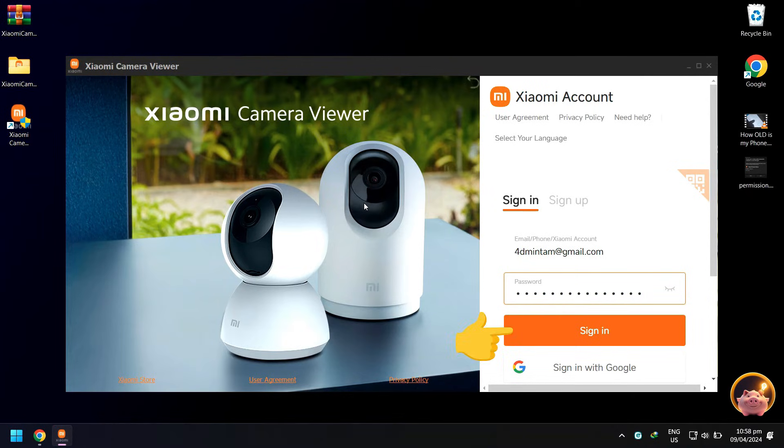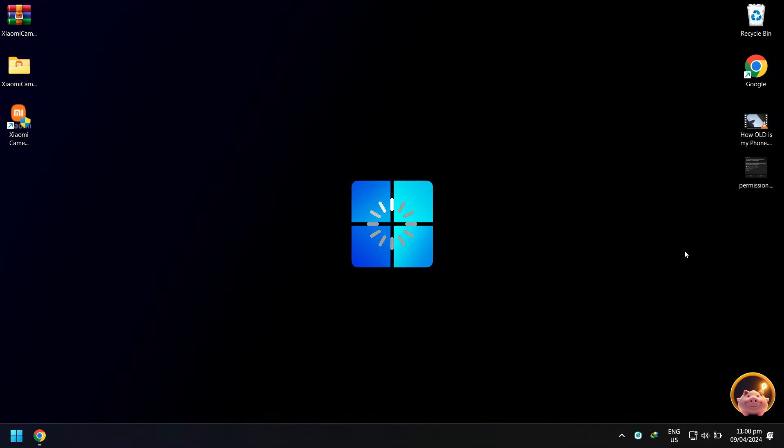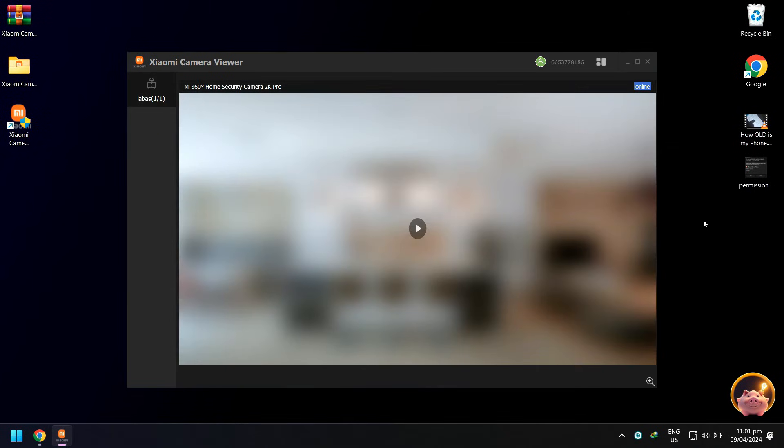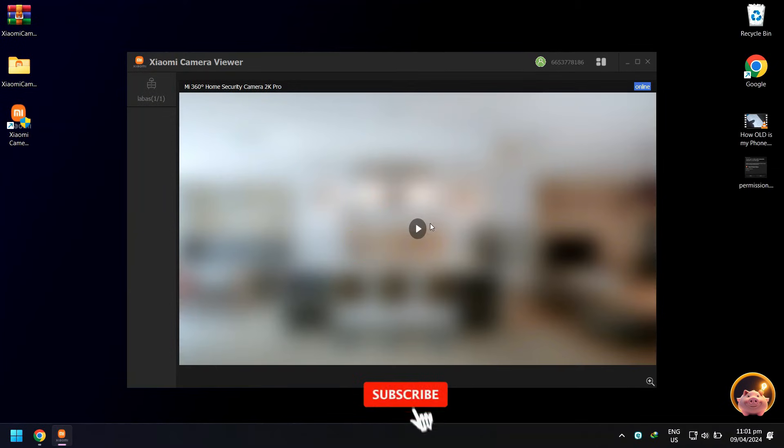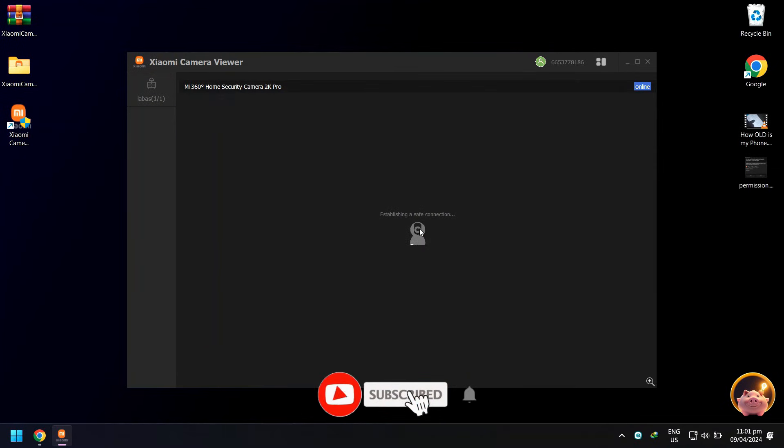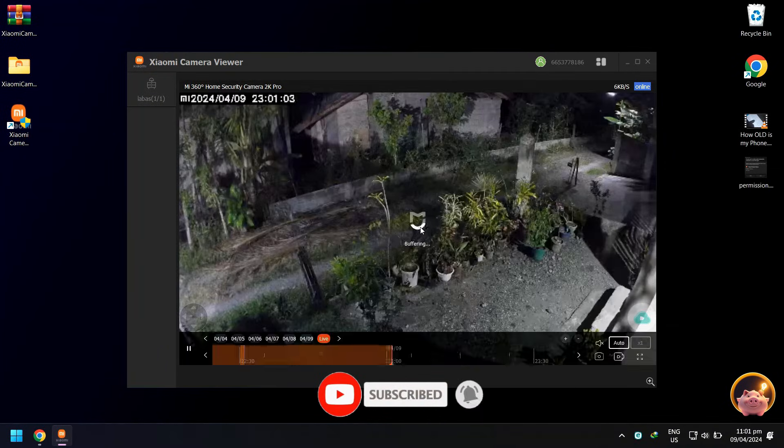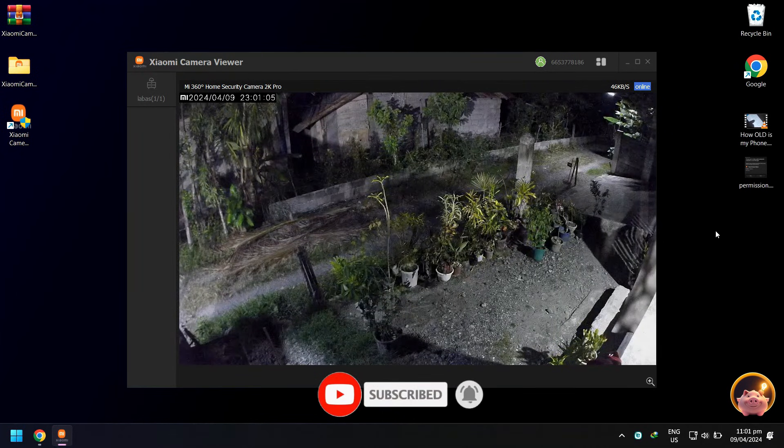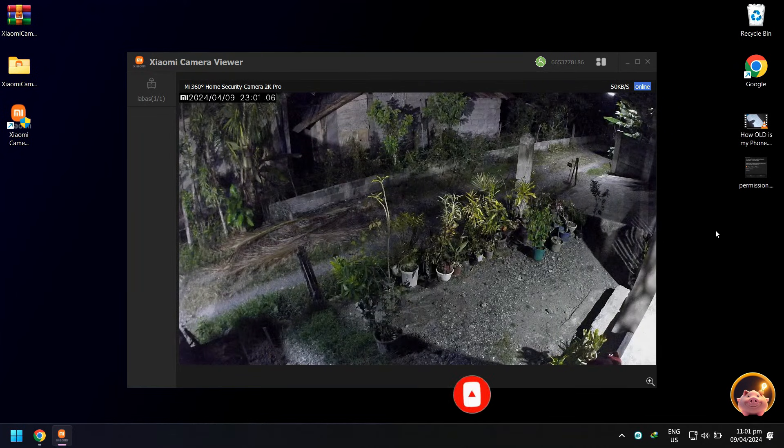Then click sign in. To start your camera, just click play. Nice, you have successfully opened your Mi Home camera on your computer.